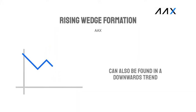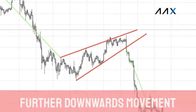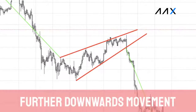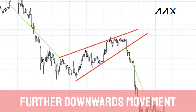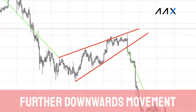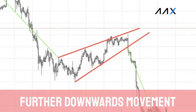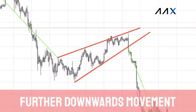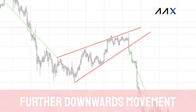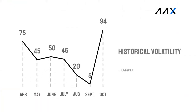The rising wedge pattern can also be found in a downwards trend. When it is found in a downwards trend, it usually indicates that further downwards movement is in store. This is due to the potential reversal showing a lack of momentum. However, the downwards move is completely dependent on the breakout direction. As wedge patterns form, the overall volatility is seen to decrease.